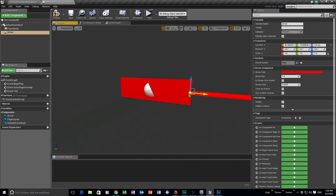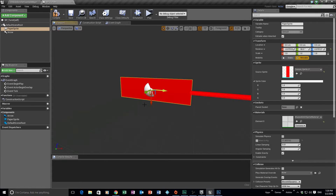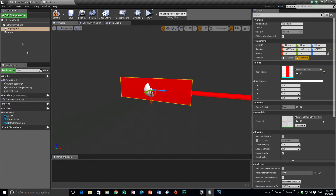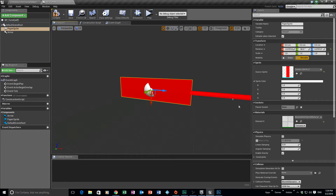We've got our sprite and our arrow. Basically what's going to happen is we're going to get this to rotate at the angle we want. This is just the cannon front piece — this is what will rotate. We'll stick another sprite over the top to make it look a bit better, but if we put it as a default the whole thing will rotate, including the base. We just want the cannon piece to rotate. Let's compile and save.